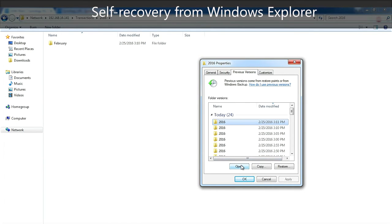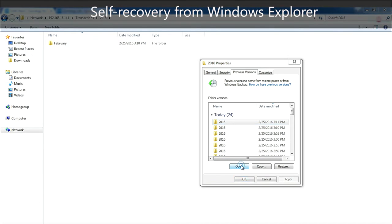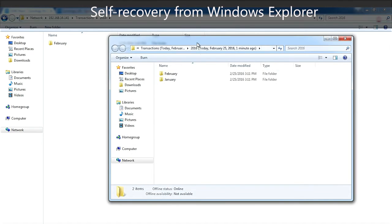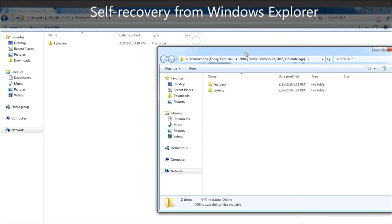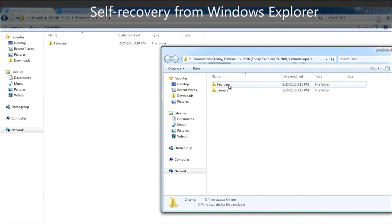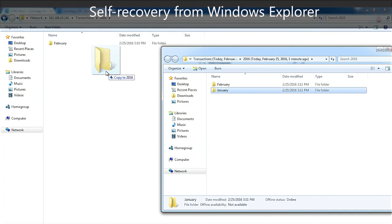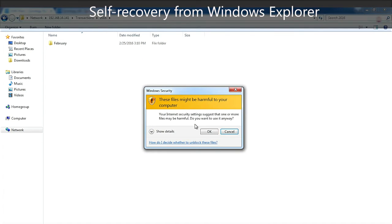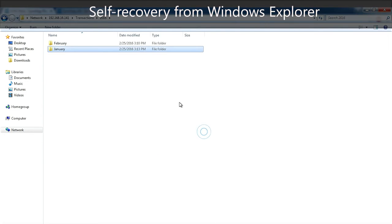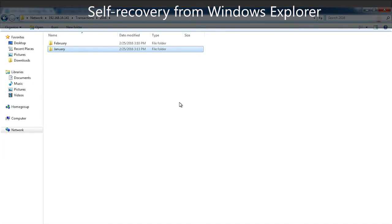And with a simple drag and drop, I'm going to restore the January folder. This works for every snapshot stored into your Synology NAS. This way, if a mistake happens, I can do everything by myself without asking the IT staff.